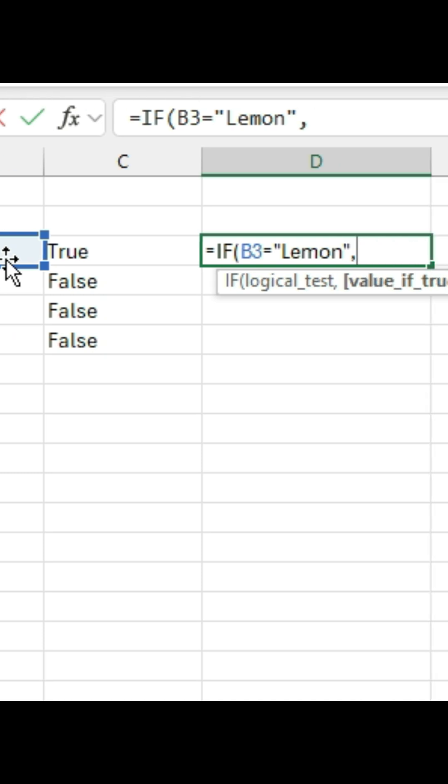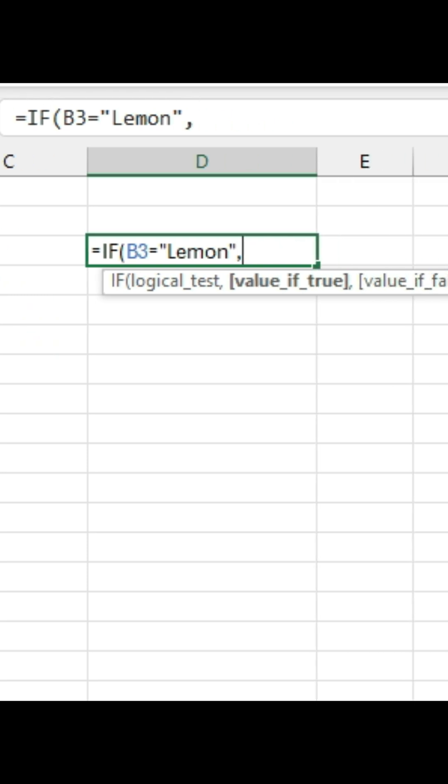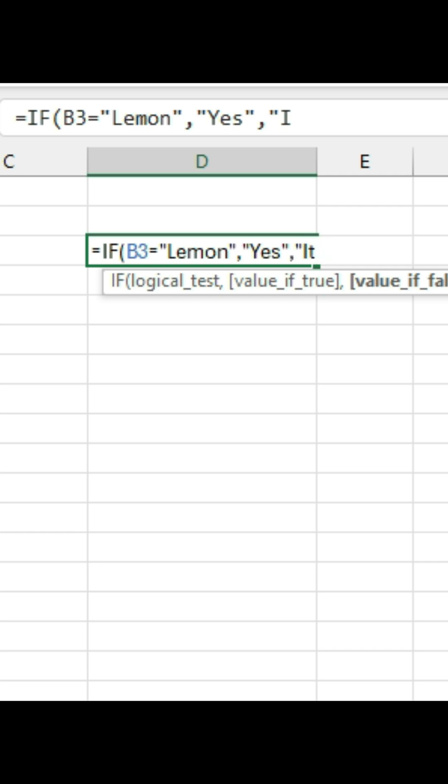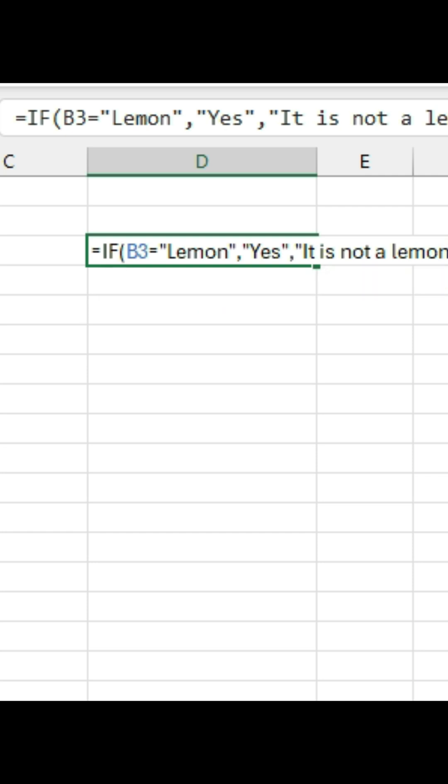Now instead of typing true, I want to type in yes. So I have to put quotations yes. And the next one I could type in no, or I could say it is not a lemon. Whatever I decide to write here, it's going to replace the word false with that statement if it's not true.